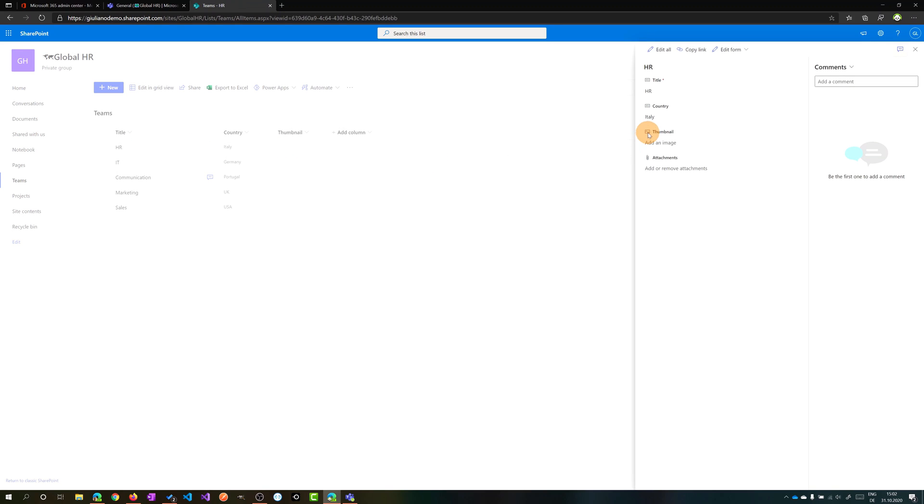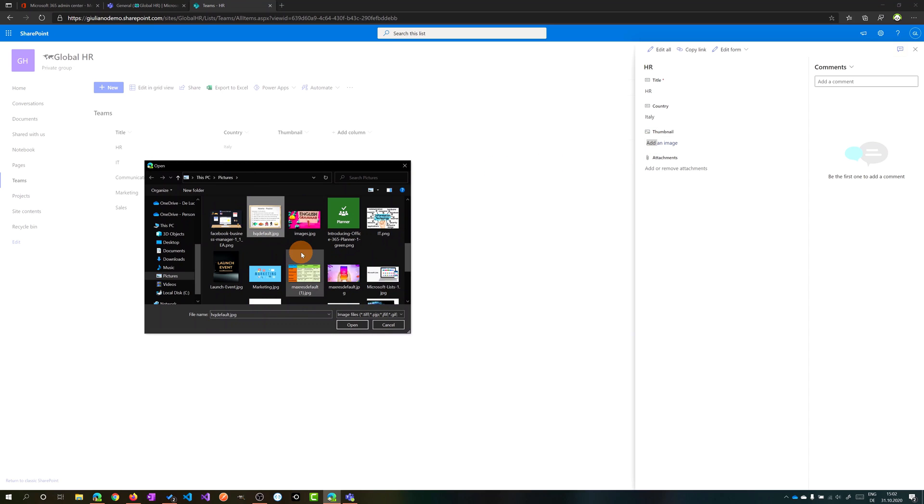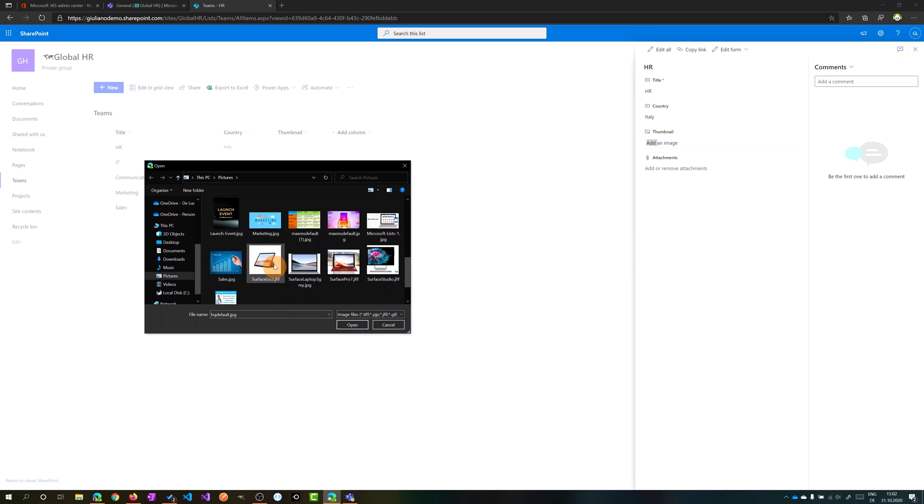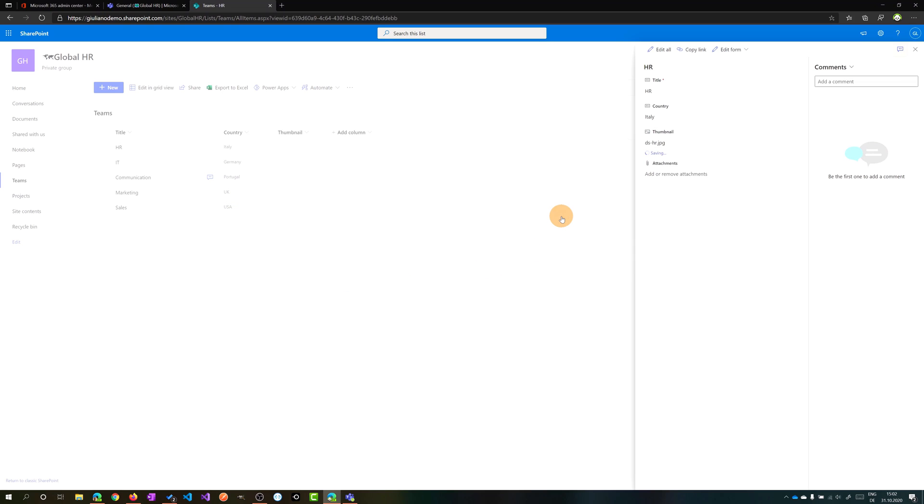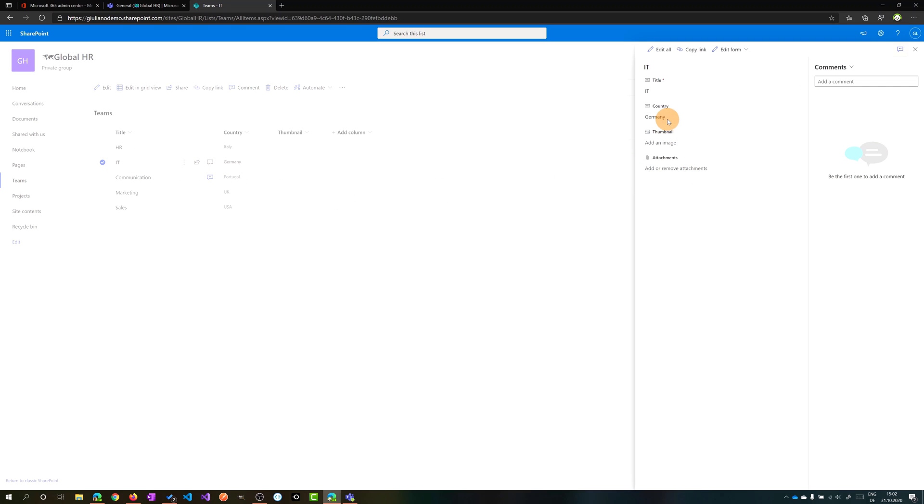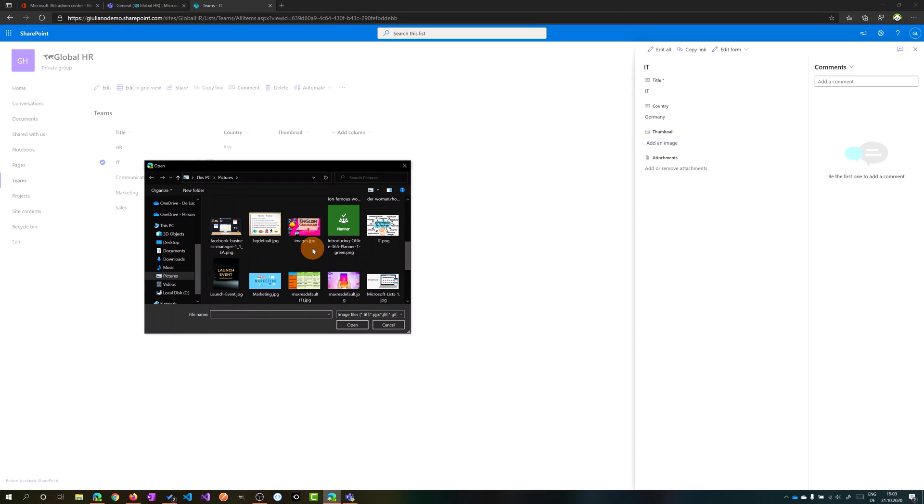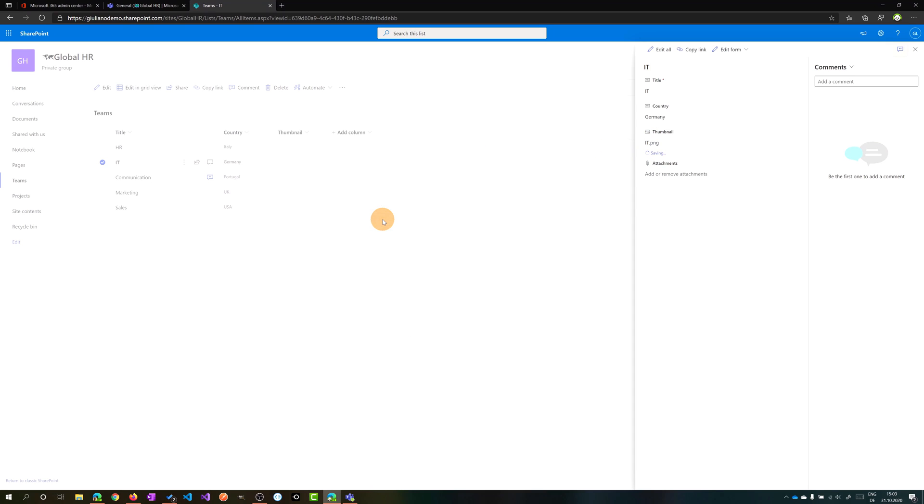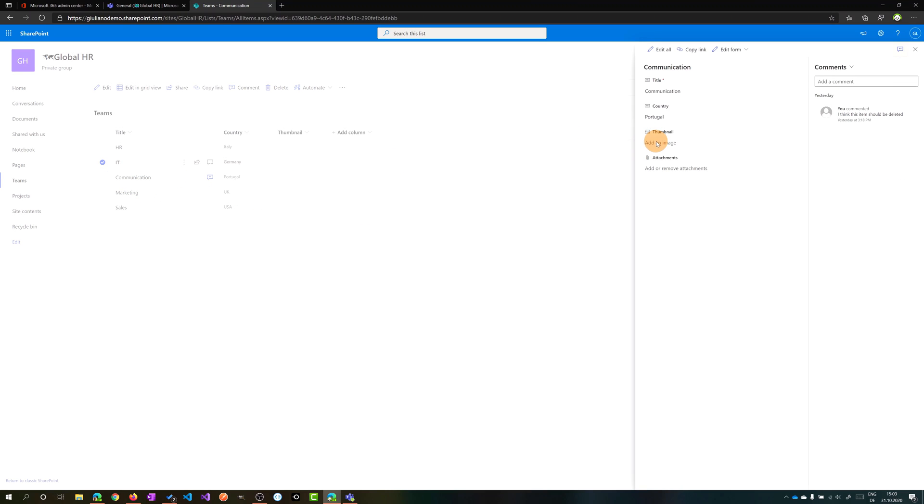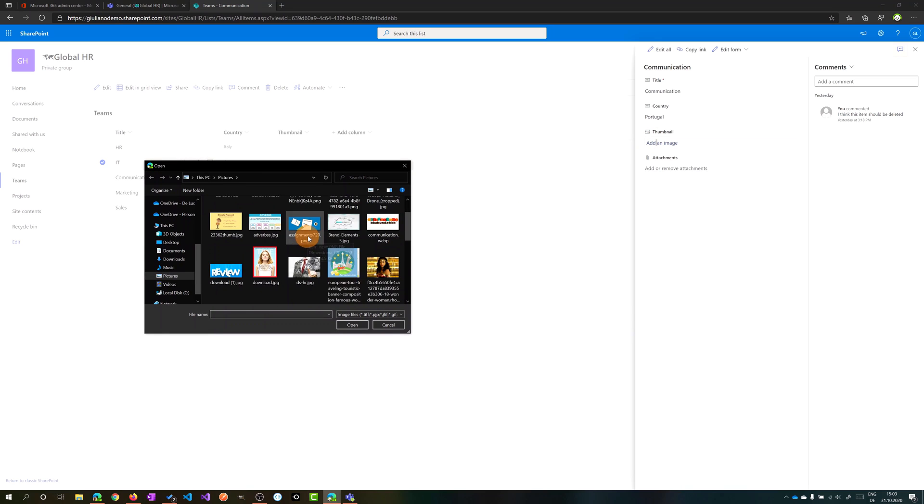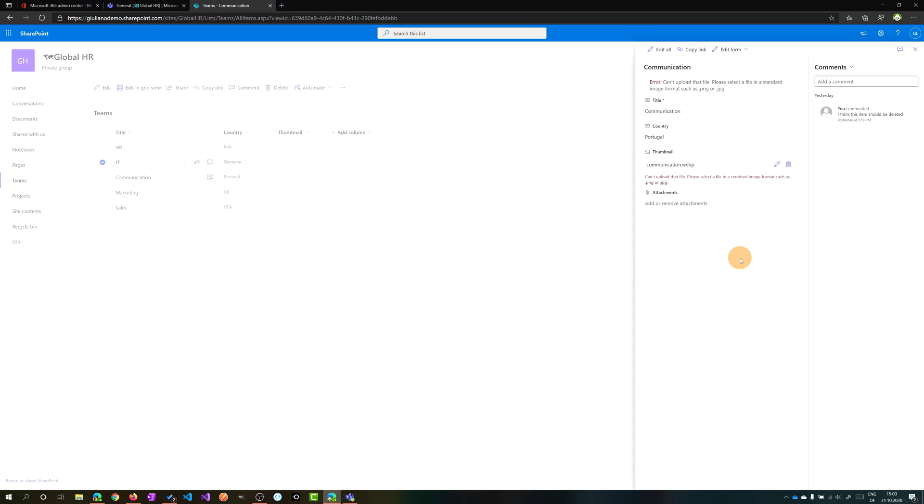So clicking on HR now I will add a new image and this will be HR. I have an image already available here. Here we go. The first image is uploaded. Now I will select another image for IT as well. Here we go. I have another image for communication, but this image is a WebP. So if I try to upload this image, we will have this message that tells me that I can upload only PNG or JPEG.